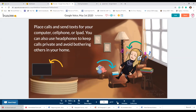You can maintain your privacy while working from home and you don't have to use your personal phone number to communicate with students. You can place calls and send texts from your computer, cell phone, or iPad. You can also use headphones to keep calls private and avoid bothering others in your home.